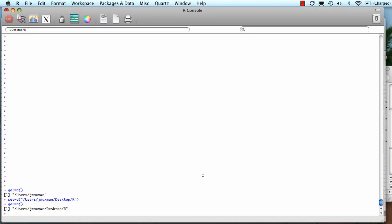Now I'm going to go to R. And you can see that my working directory is desktop slash R.